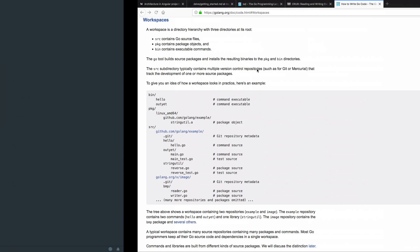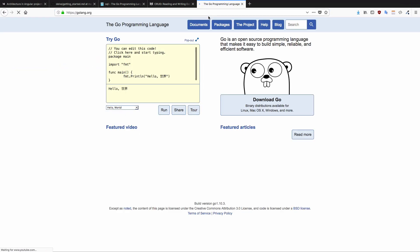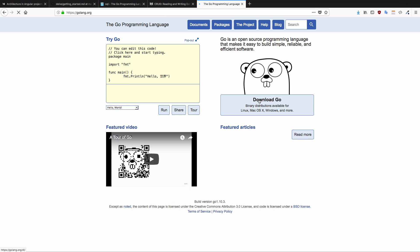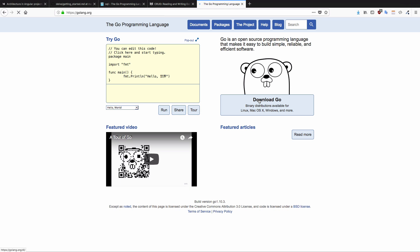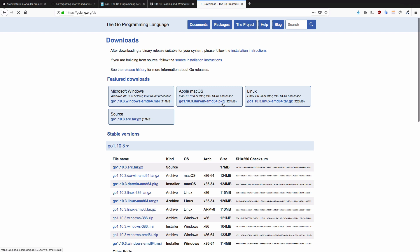Head over to golang.org and just choose the version from the downloads page. Since I'm using macOS I'll be installing the PKG file. If you are on Windows just download the MSI installer.